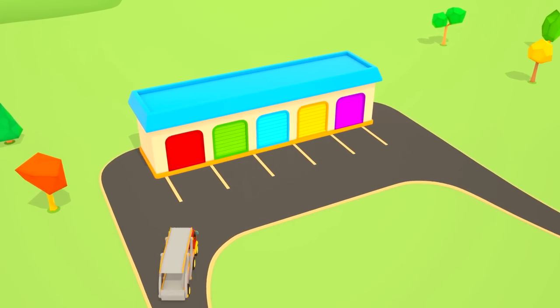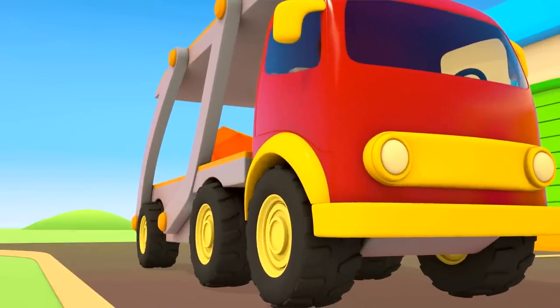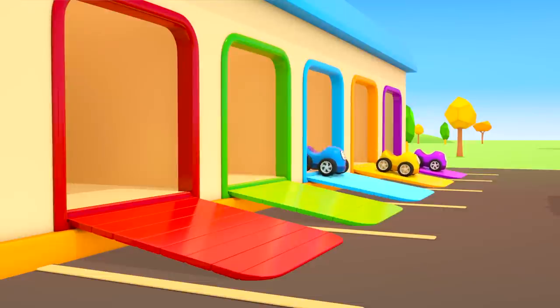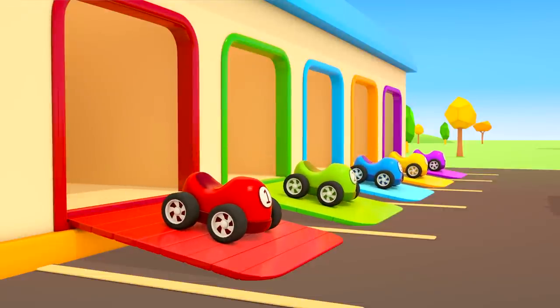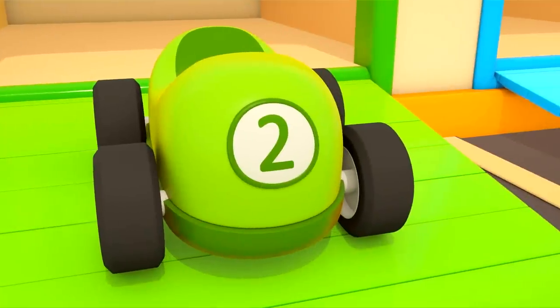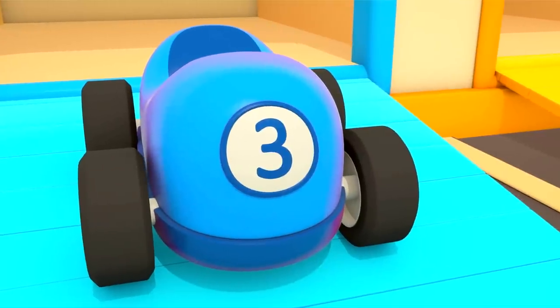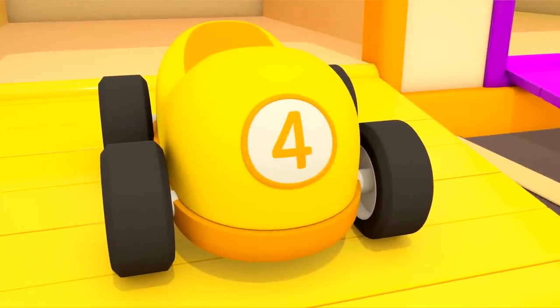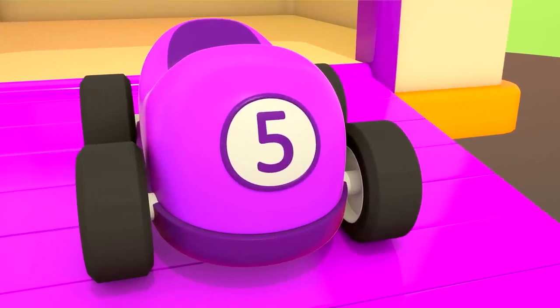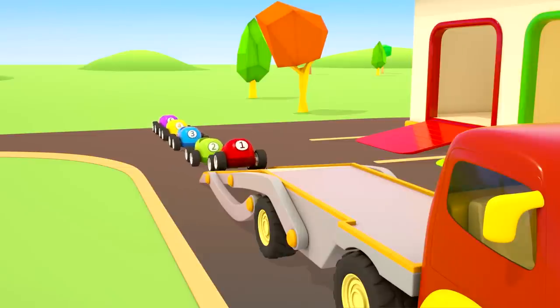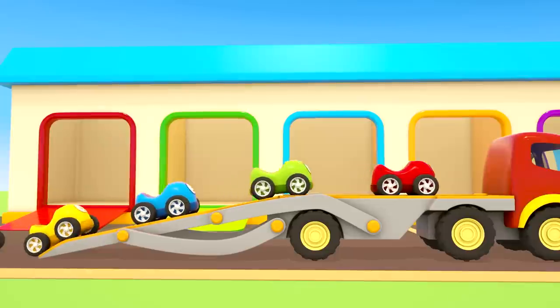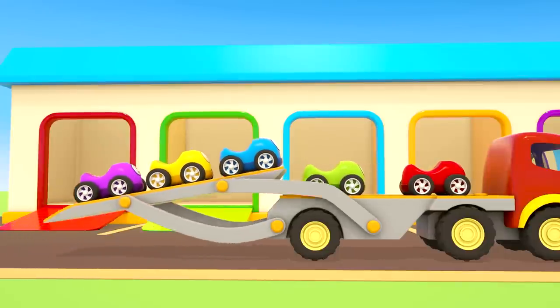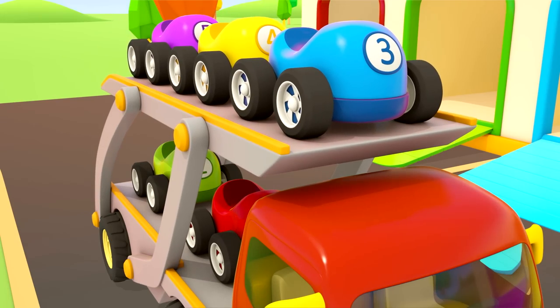A car transporter drove up to the garage. I wonder what he will do. These are colorful race cars. Each of them has its own number. One, two, three, four, five. The cars drive onto the transporter one by one. The platform rises. Now they can go.